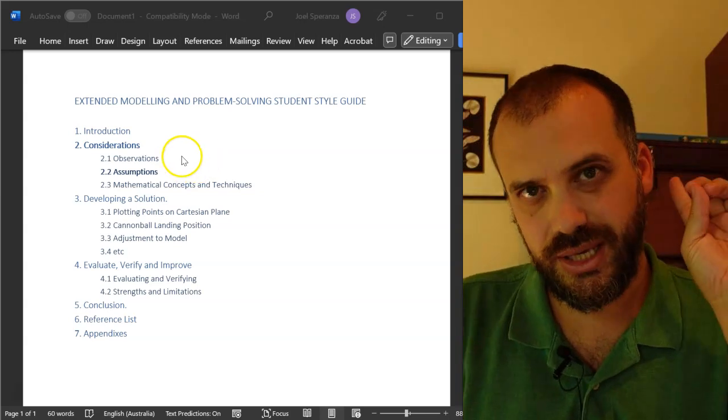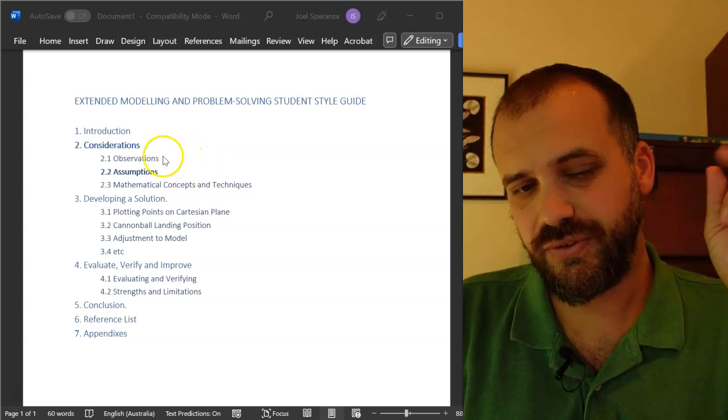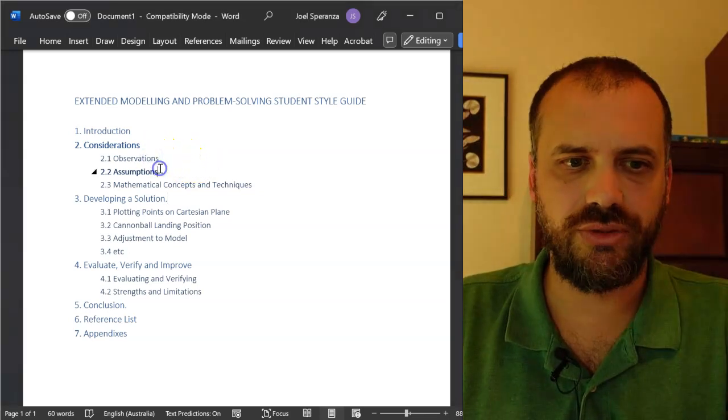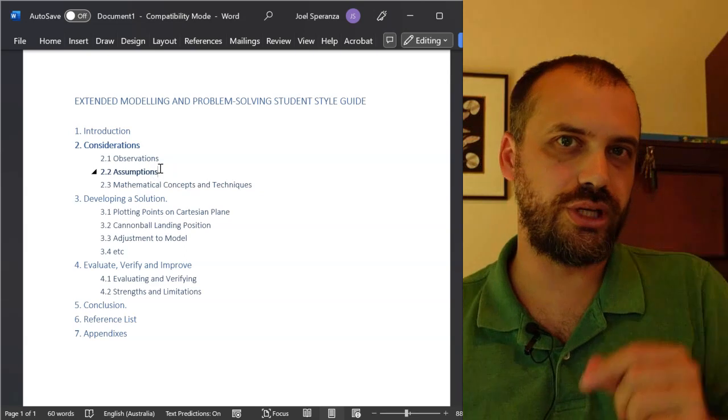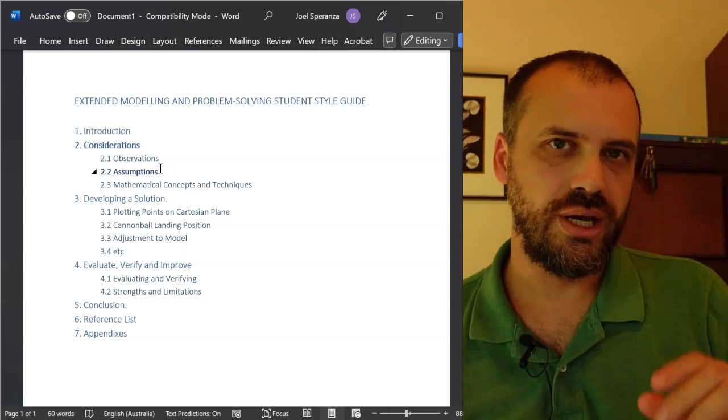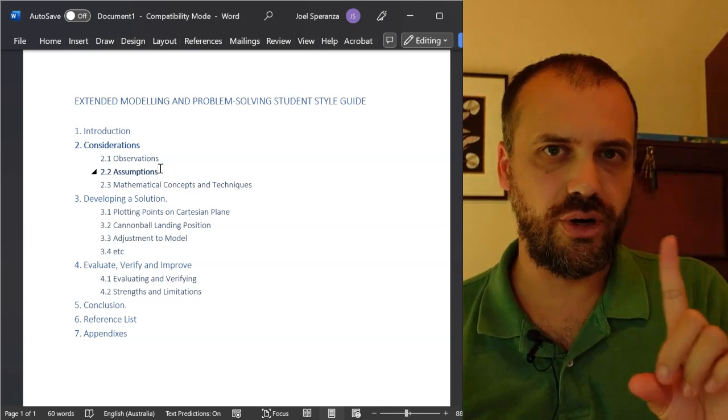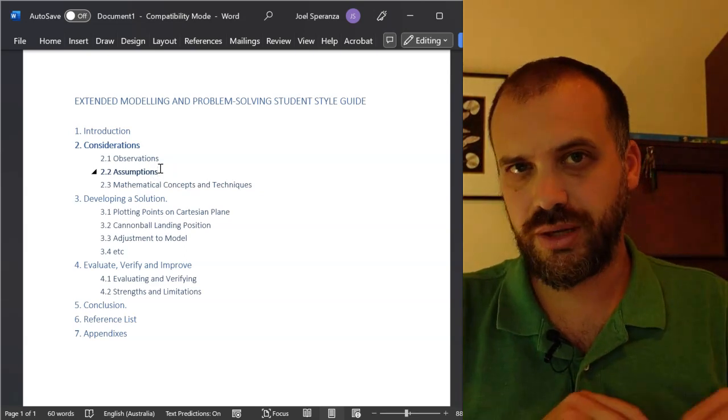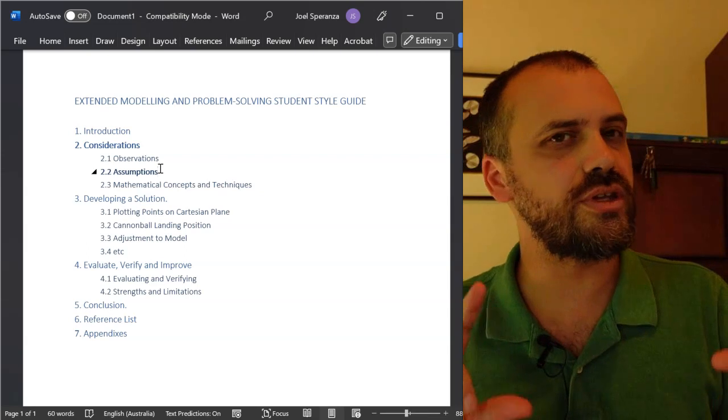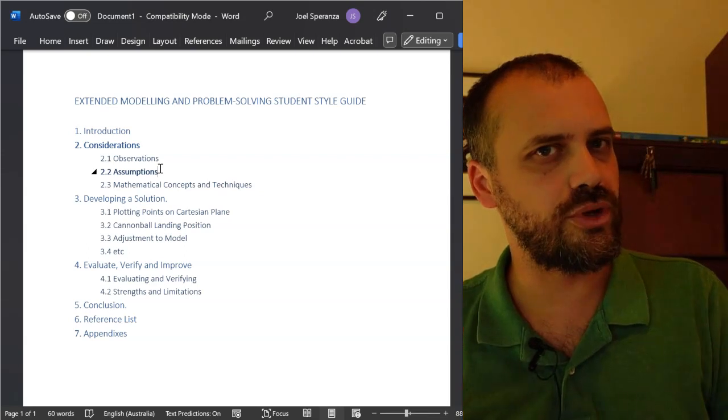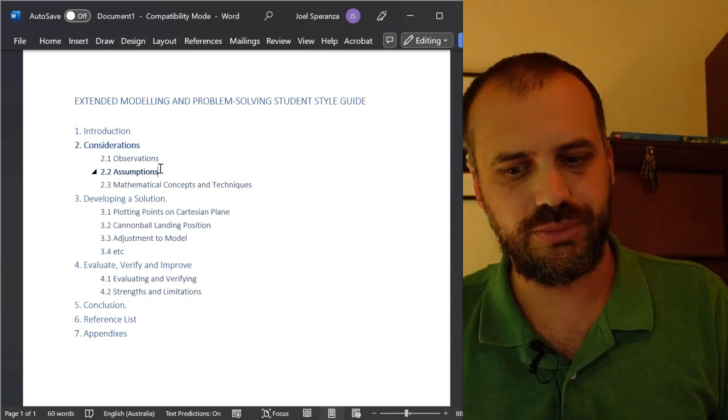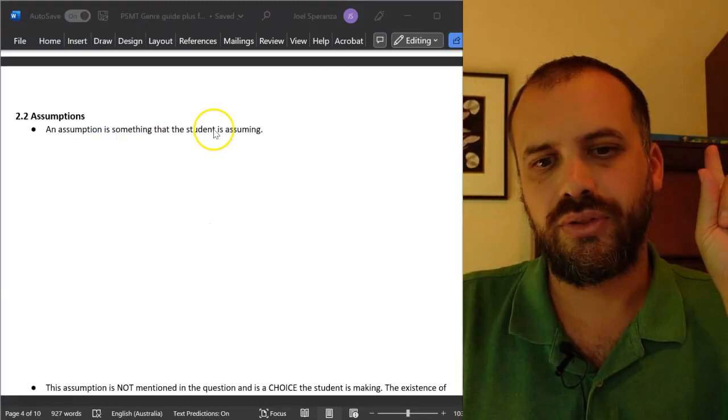So back to our PSMT, in the last video we talked about observations, this time we're talking about assumptions. This video, I hope, will be shorter than the previous one because everything that we spoke about with observations applies to assumptions as well.